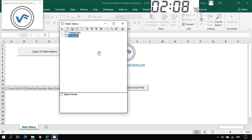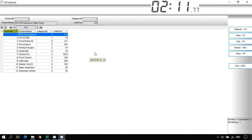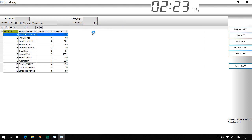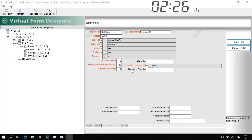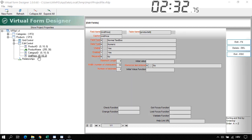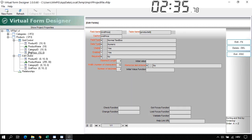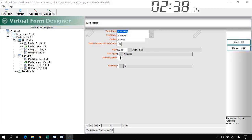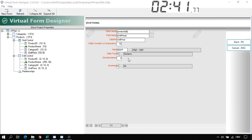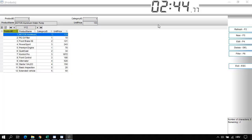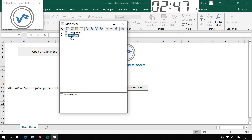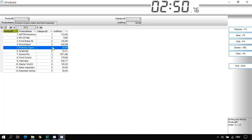Let's open the Products form — here we have our products. Now I want to display two decimal points for the unit price, both in the edit control and in the grid control. Right-click on Unit Price, open the text box in the form designer, and set two decimal points. Do the same for the grid control — Decimal Places: 2. Let's exit and reopen the Products form. Now we have two decimal points.